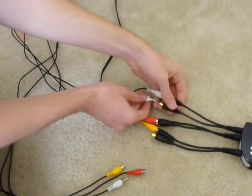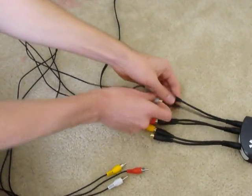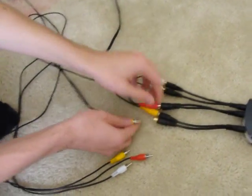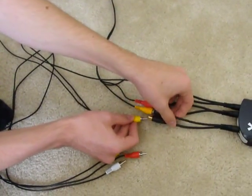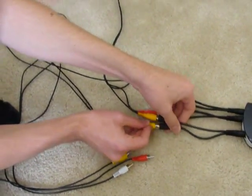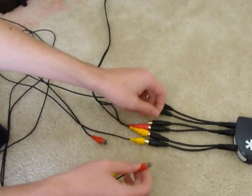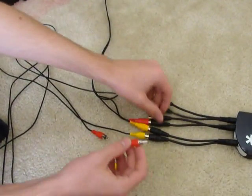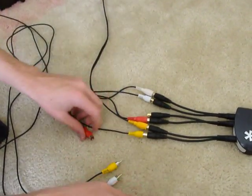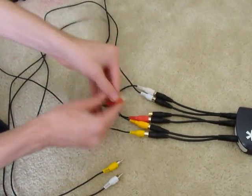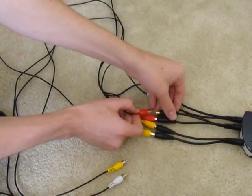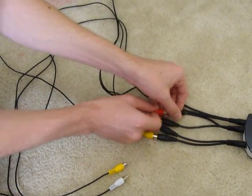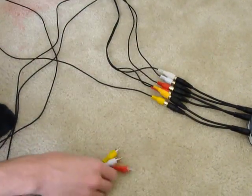Plug the one into the white. One into the yellow. And one into the red. One into the red. Okay, that's the setup. And you put these in the back of your TV.